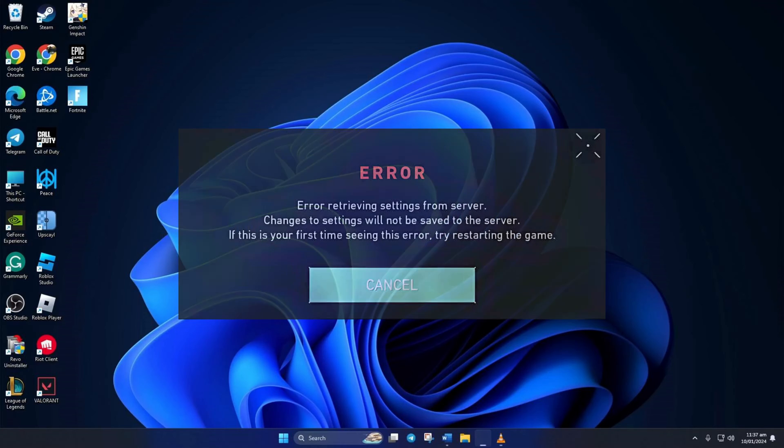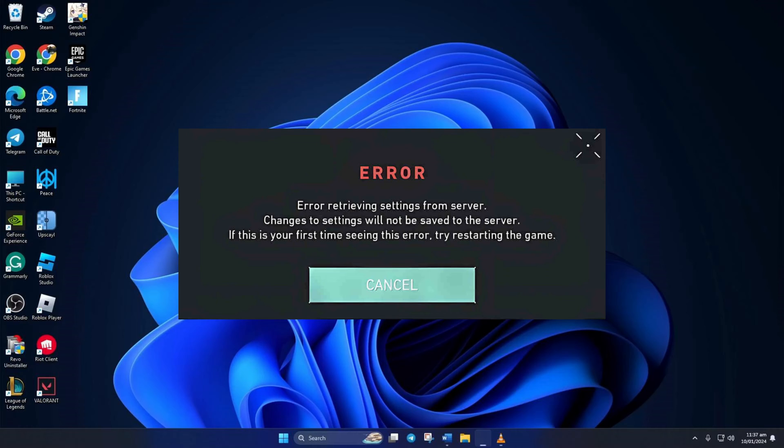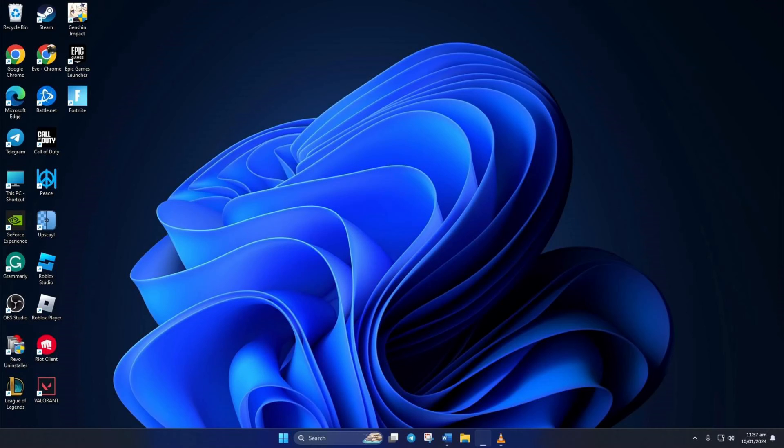Are you getting the error retrieving settings from server error when playing Valorant? Don't worry, in this video, I'll show you how you can fix this issue and get back to the game. So let's get going.